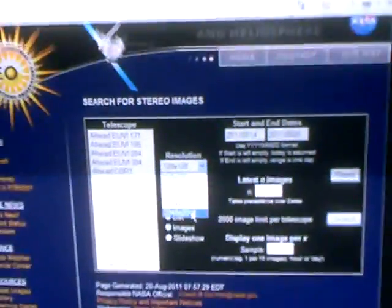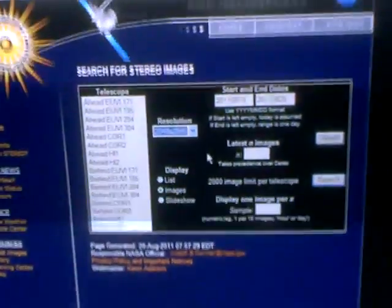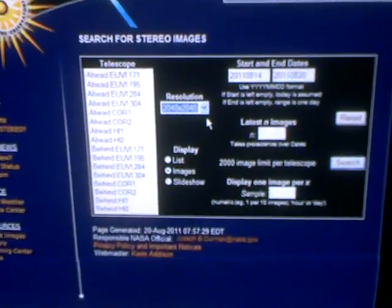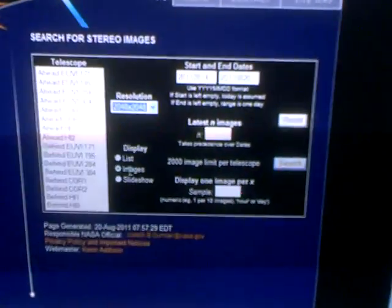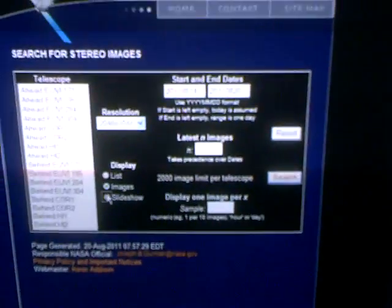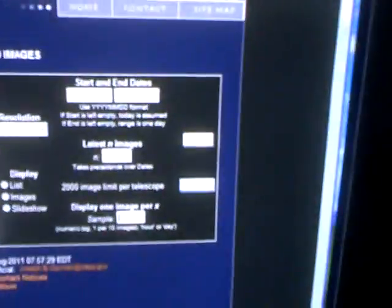Then click slideshow right here. Down here it says display one image per, and I think your two choices are hour or day. I'm not sure but I just put hour.